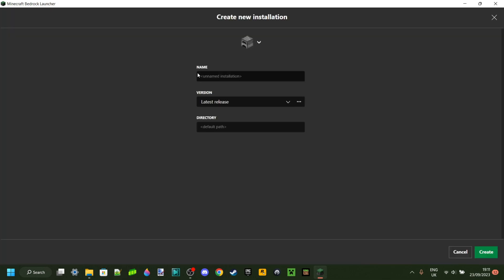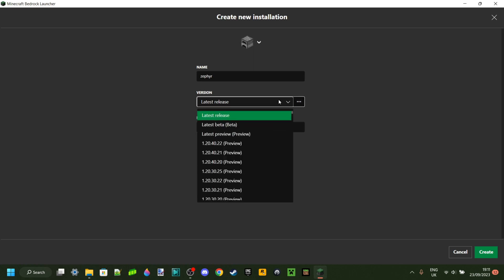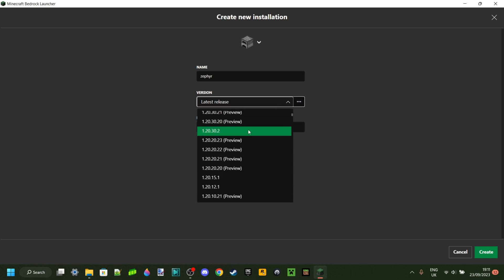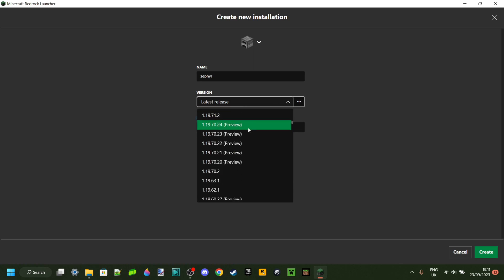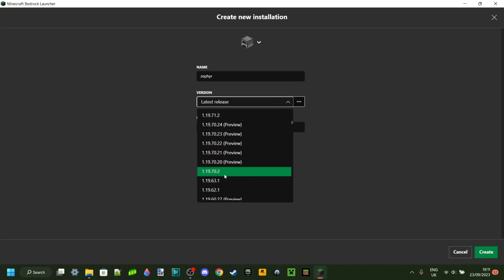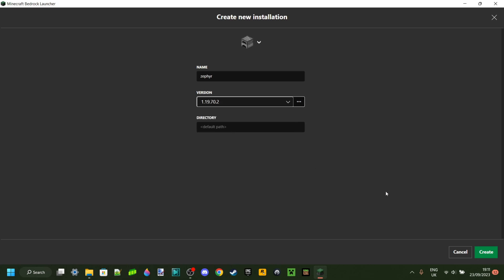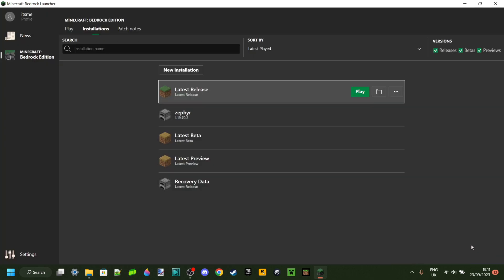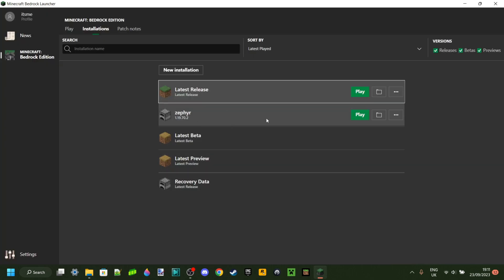You want to click on this New Installation button and you can call this anything you want. I'll call it Zephyr because that's what we're going to use it for. The version that you want to select is you're going to have to scroll down a little bit to 1.19.70.2. That is the one you want. Then you want to click on this Create button.